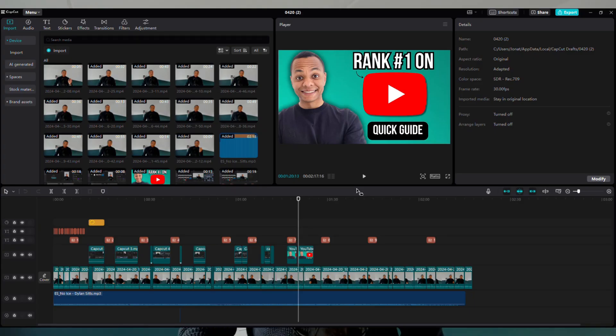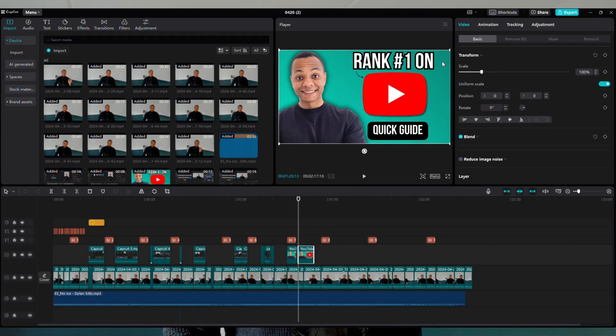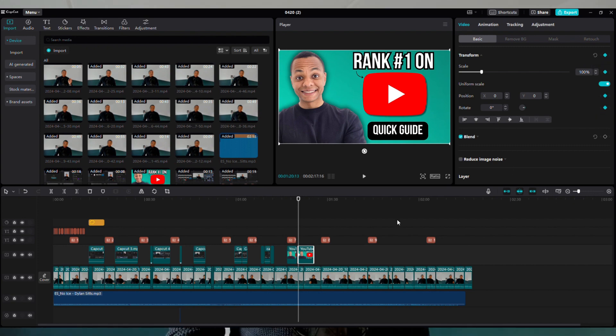You can transform the sizes of images and videos. Click on the image or video, select transform, and from here you can play around and change the size of the media while the video is playing.